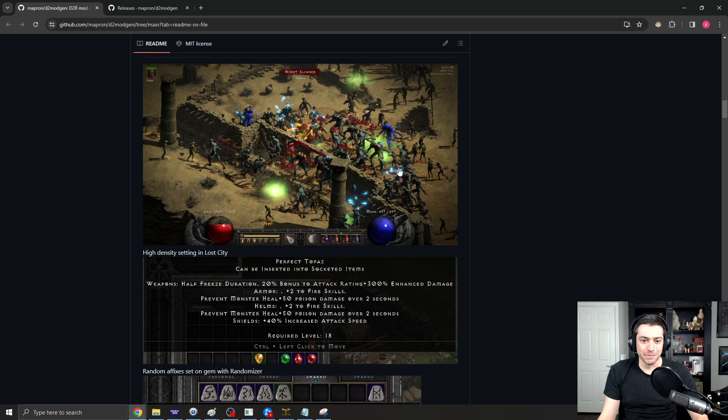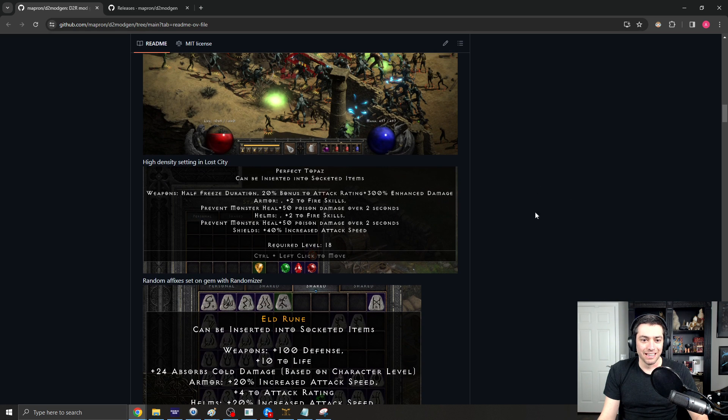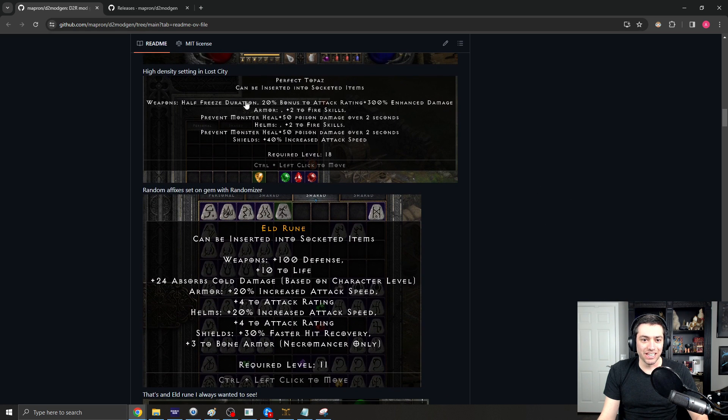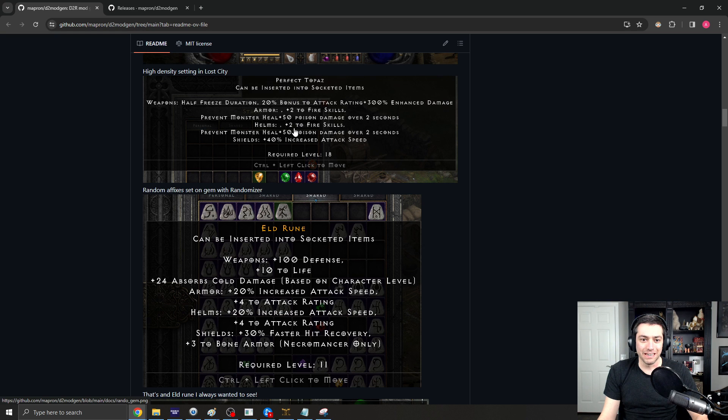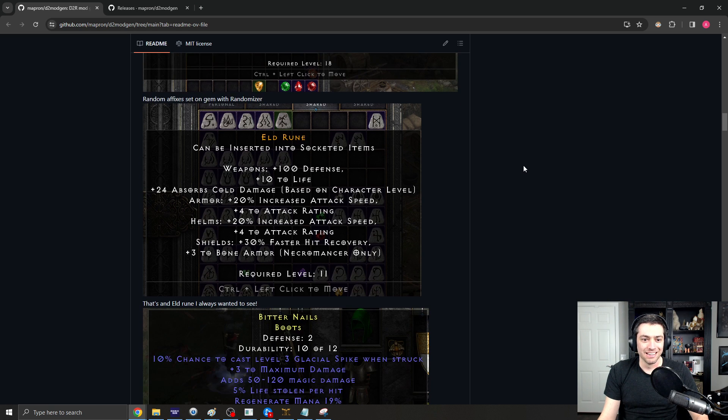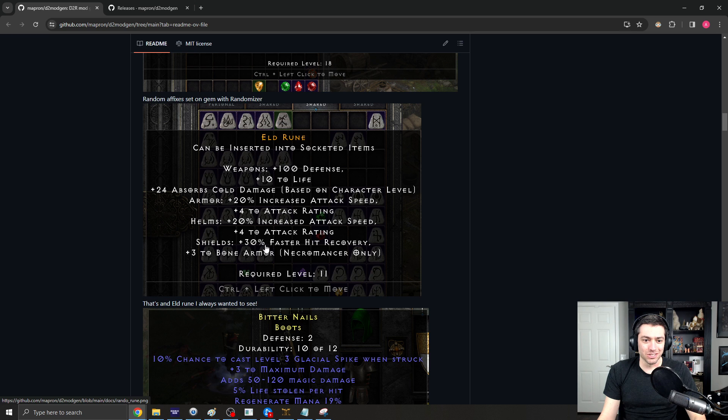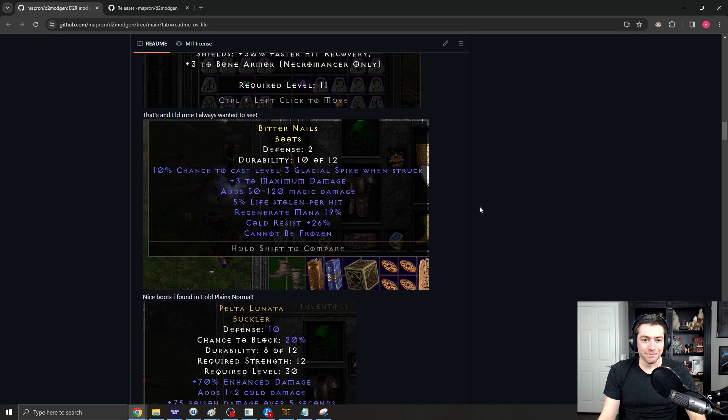So, this is some monster density increase. Here's changing on the gems. So, you can see, like, plus 2 to fire skills on armor and helms. 40 IAS on shields for a perfect topaz with the gem randomizer. Here's an Eldarune that's got all sorts of wild stuff.